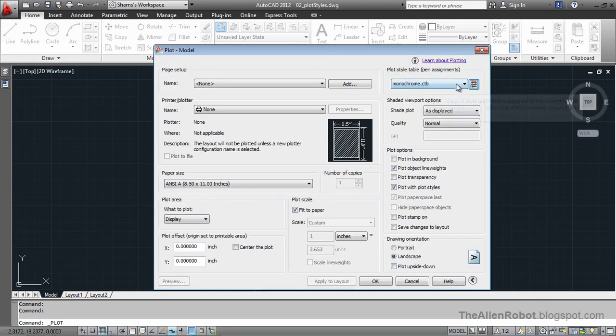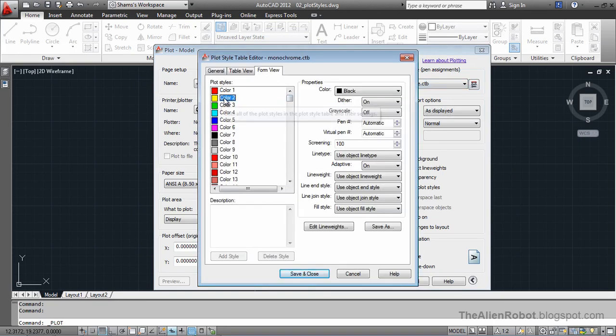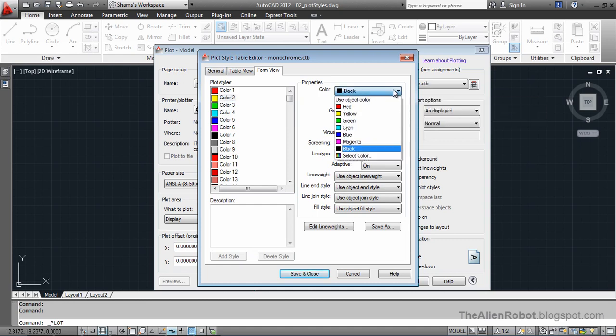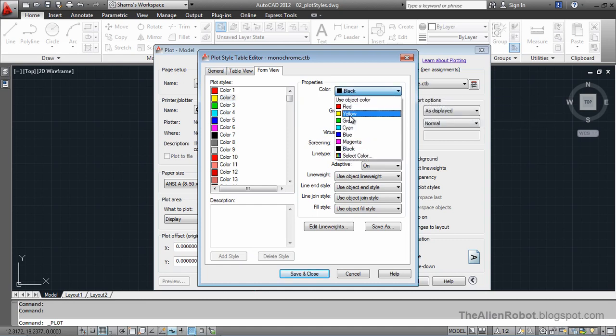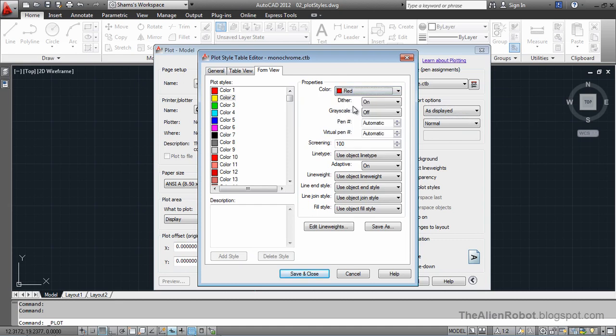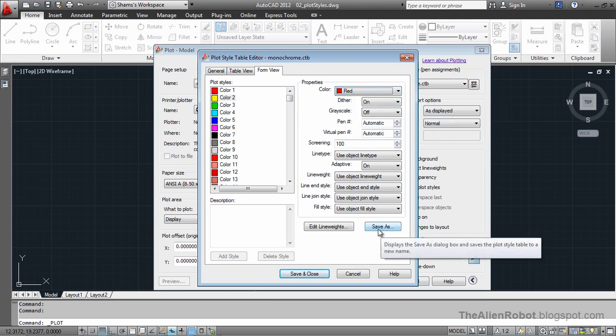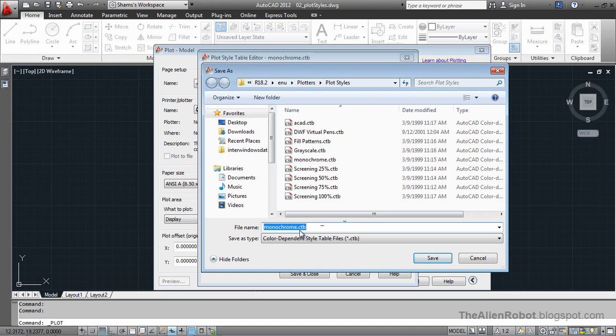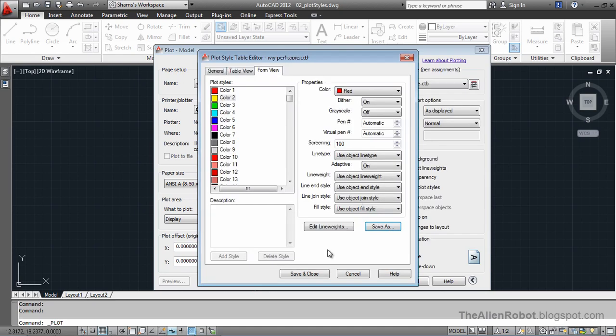I'm going to go back to the edit and select this pen here, and change from black to red. And let's save this. That's the only setting that I want to change in this table for now. I'm going to save it as, I don't want to overwrite that, say my pen table. And save it. And let's cancel out of this.